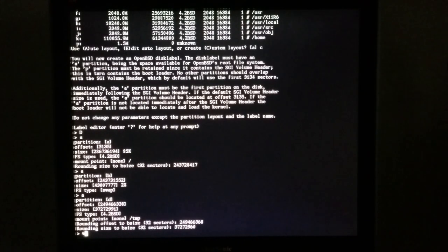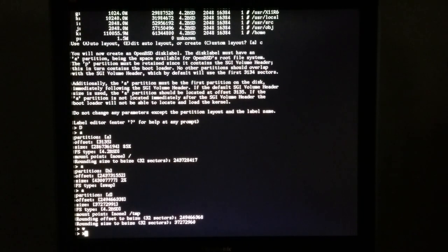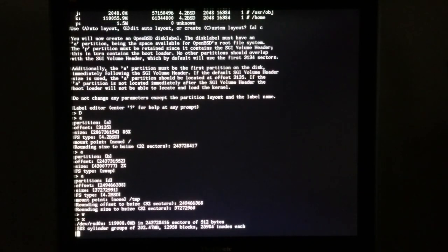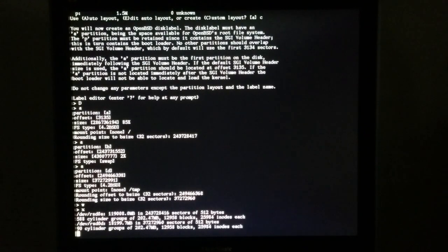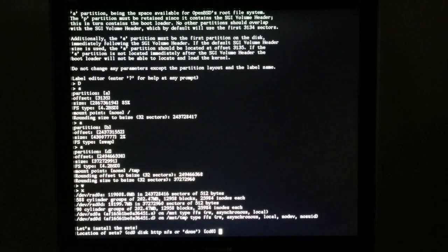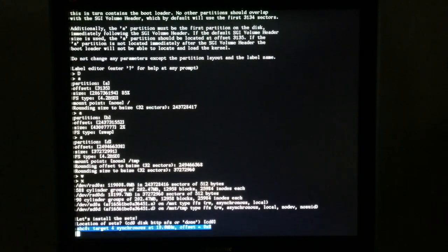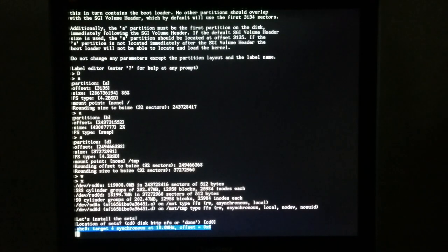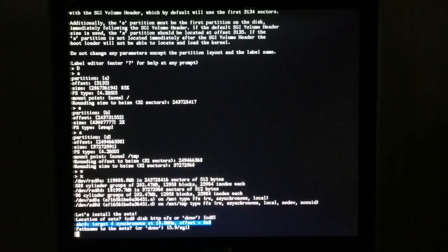We're going to write this disk label to the disk, then exit. The source for our software sets is still the CD-ROM, so let's spin up the disk and look at the software sets. The path is 59SGI.